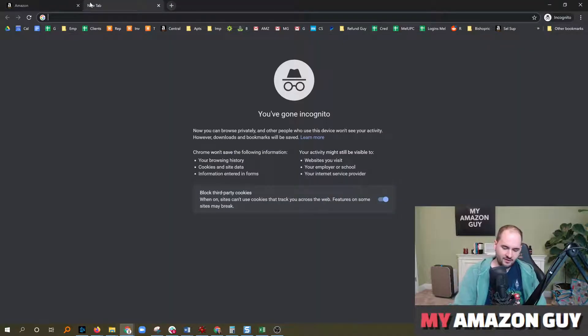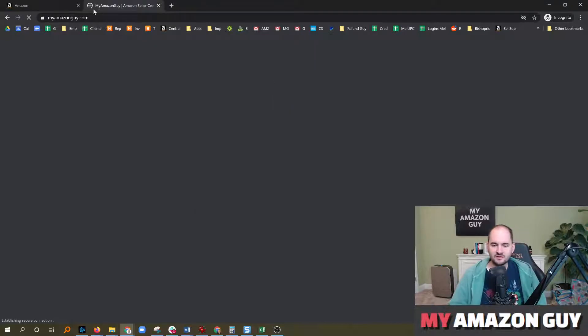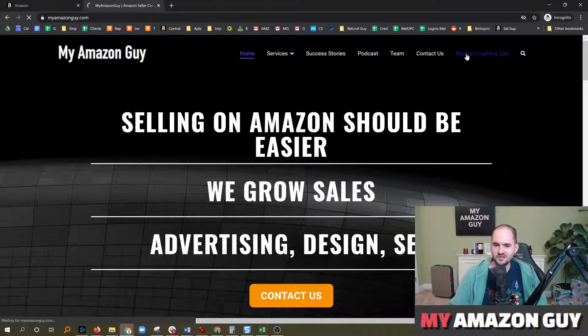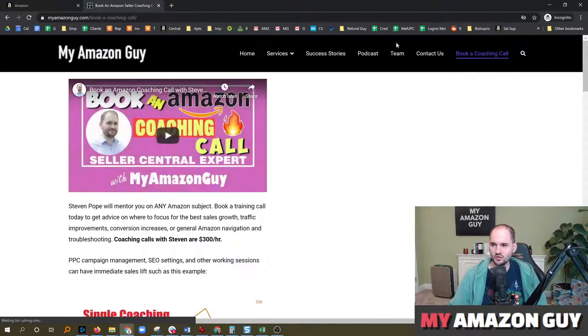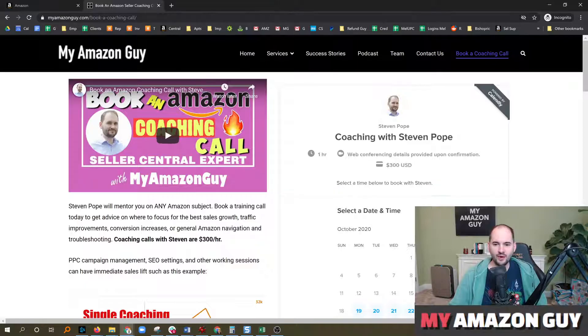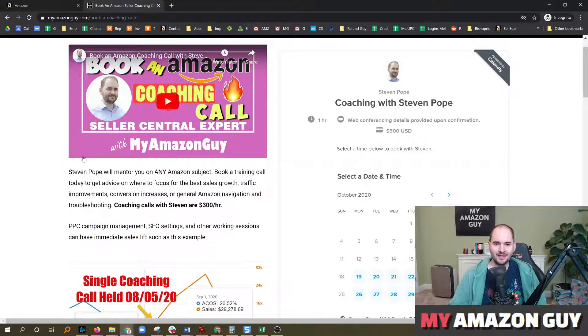My name is Stephen Pope. I'm the founder of My Amazon Guy. If you ever need to solve a troubleshooting problem such as this, you could always book a coaching call with us. We'll get right to the point and solve any of your problems. You can go to myamazonguy.com. Thanks so much.